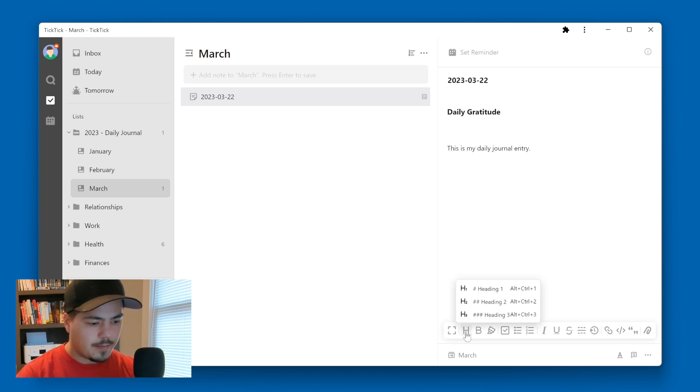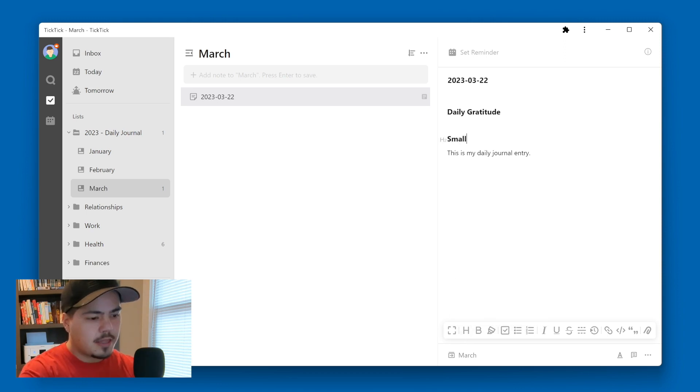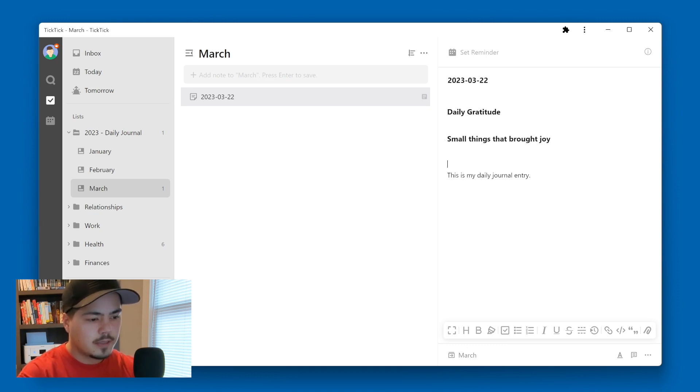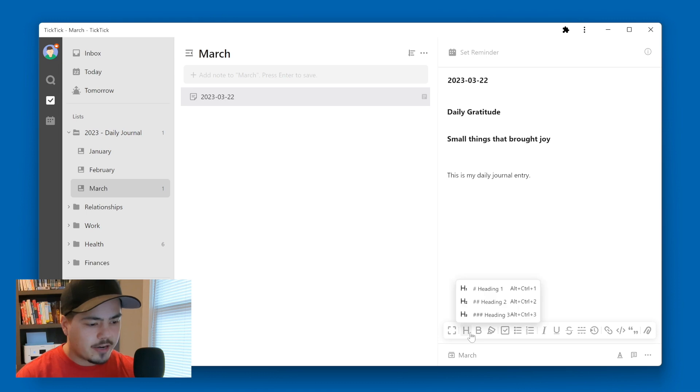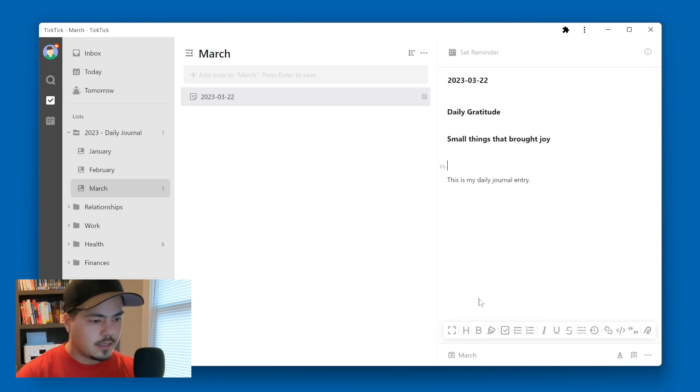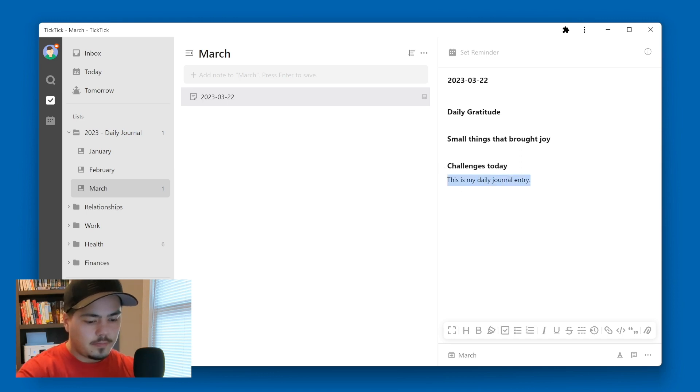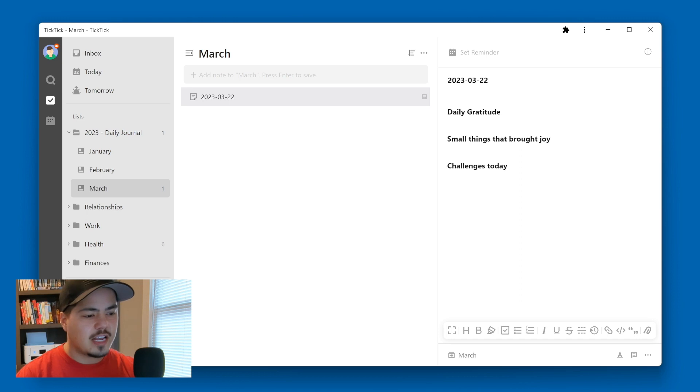And I'm going to call this daily gratitude. And I'm going to add another header, and I'm going to call this small things that brought joy. And I'm going to add one more header here. And I'm going to call this one challenges today. And so now I have three different sections in my journal.